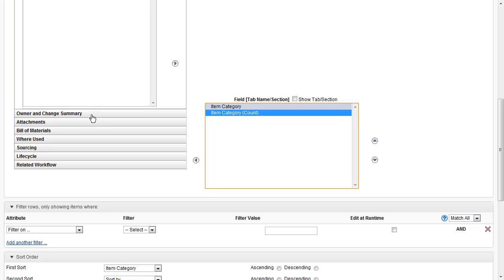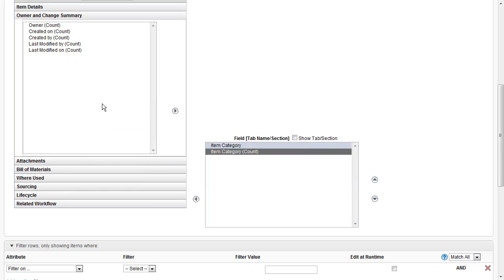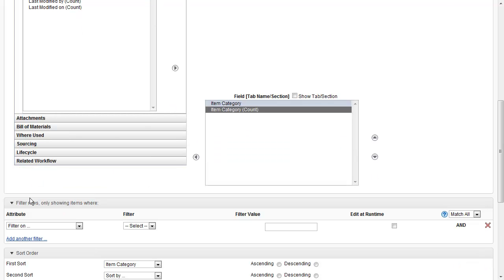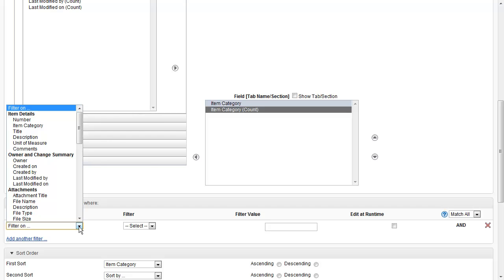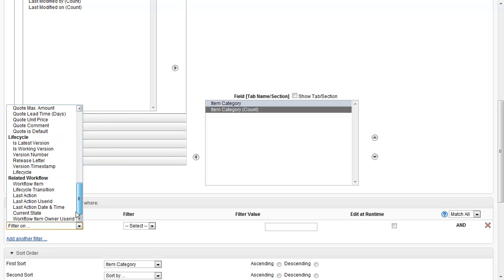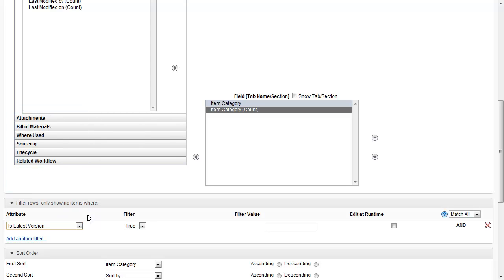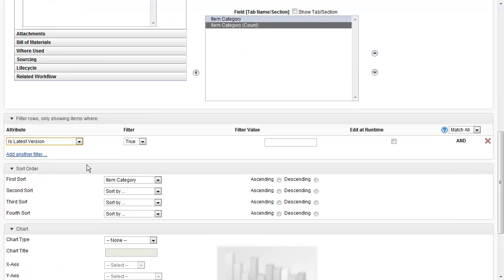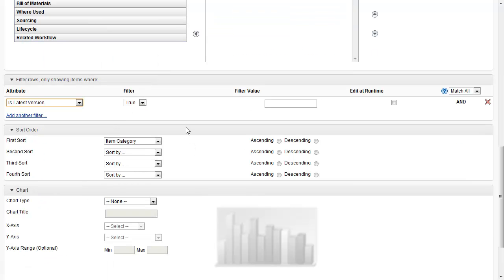Also available are details on other tabs within the workspace: the owner and change summary, any attachments, where used, sourcing, lifecycle, and so on. Coming down to the next section, we have an option to create a filter. Since I'm running a report on items by category, I want to make sure that Latest Version is true, so I'll select that to make sure we are picking up the latest and greatest.